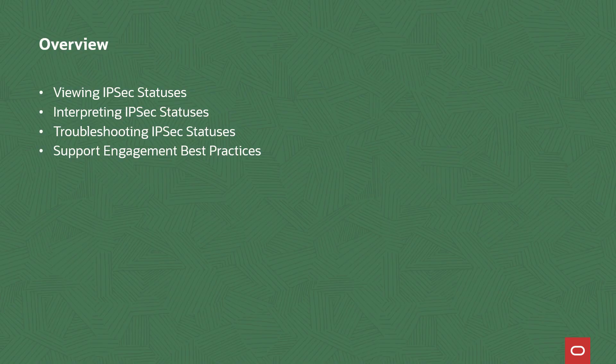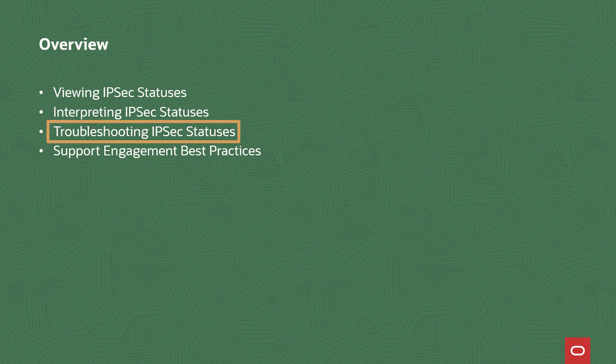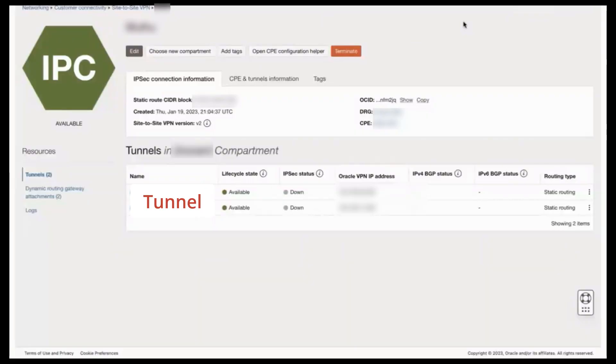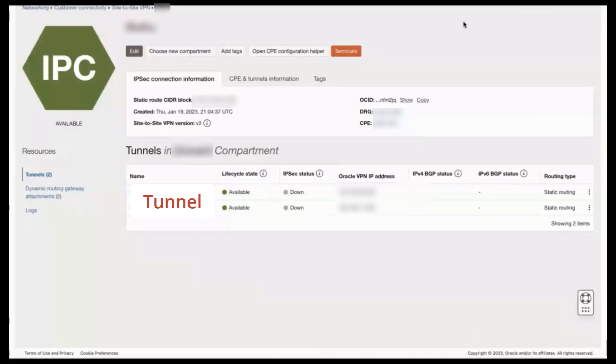Let's review troubleshooting steps that you can perform if you encounter a partial up IPsec status. The partial up IPsec status usually occurs when a CPE site's tunnel config passes multiple encryption domain pairs, but some of those pairs fail to establish.